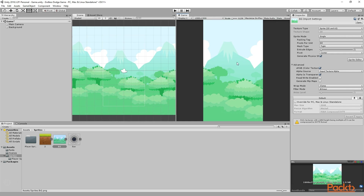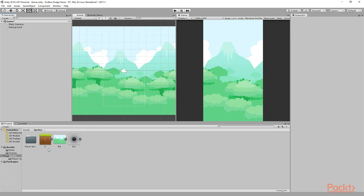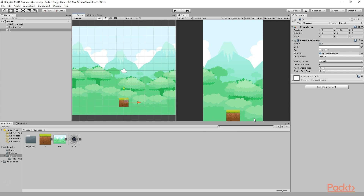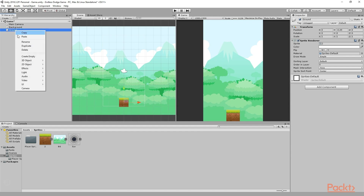So now we have the background set up for our game. Whenever you make any changes, make sure to press Ctrl+S on your keyboard to save all the changes. Now we need to create the ground. So I will simply select this ground sprite and drag and drop it in the hierarchy. Now I can select this move tool and position it right where we want it to be. I am going to keep it here. Now we need to make many more instances of this ground to fill up this whole space. To do that, let me go ahead and right click and rename it to 'ground'. Then I can simply right click and press Duplicate, or press Ctrl+D on my keyboard to duplicate this ground.